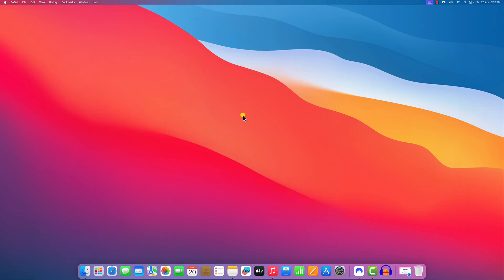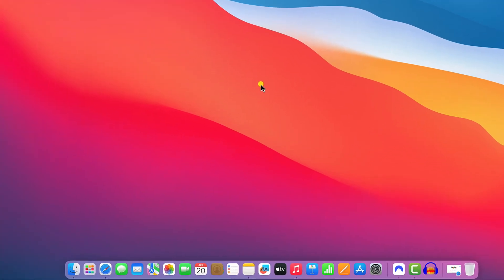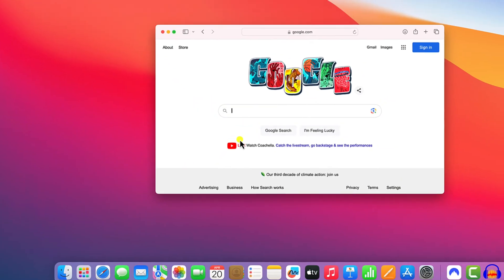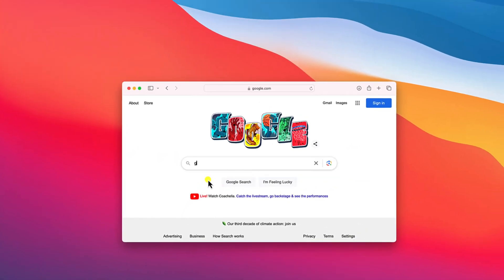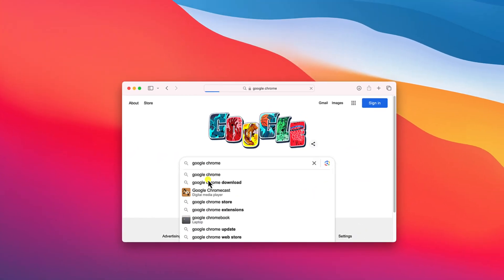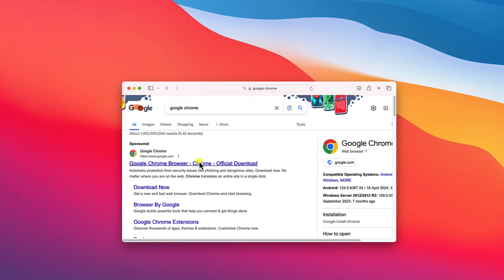we have to download the installer file. For that, simply open your Safari browser and search for Google Chrome, and open the link from google.com.